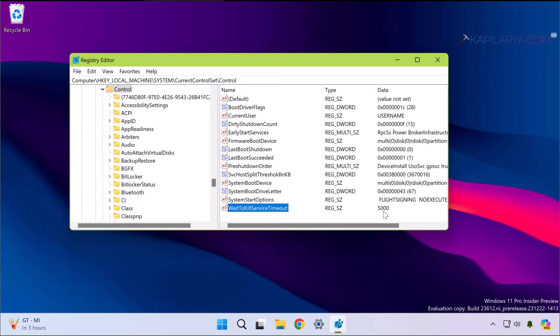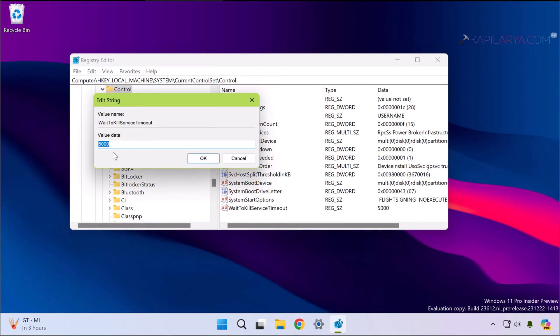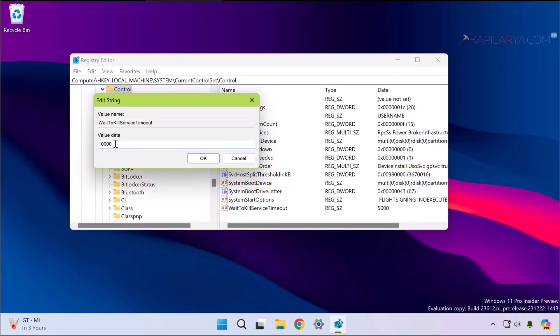Here the WaitToKillServiceTimeout value corresponds to the time Windows waits for background services to stop gracefully on their own when you shut down the computer. So you have to just double-click on the WaitToKillServiceTimeout registry string and set its value to either 10000 for 10 seconds or 15000 for 15 seconds.